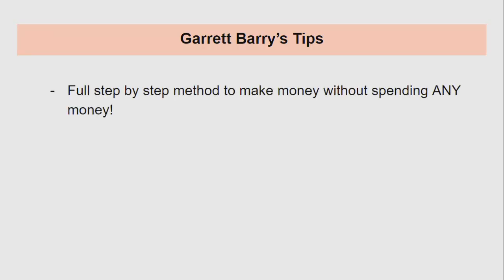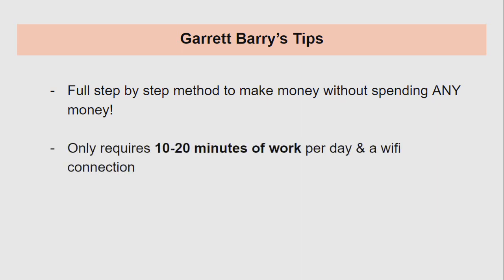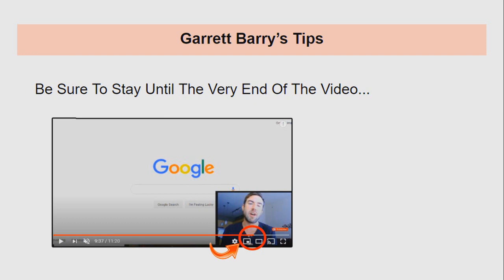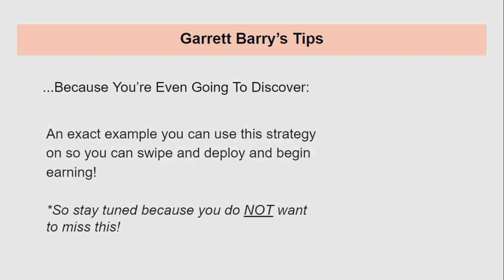In this video, I'm going to share with you a full step-by-step method to make money online without spending any money. So if you've been looking for a method that doesn't require any investment at all, you're in the right place and you're going to want to follow me through this entire video because I'm going to walk you through step-by-simple steps so anyone can start to make income online by the end of the video. Now this method only requires about 10 to 20 minutes of work per day and a Wi-Fi connection. So it doesn't matter where in the world you're located. If you can find about 10 to 20 minutes of work, and also this method is extremely beginner-friendly. So if you don't have any previous experience, maybe you don't have a lot of tech skills and you've been searching for a video that's going to actually explain a real working method, then you can go ahead and do this and start to see some absolutely incredible results. Now be sure though you stay to the very end of the video because you're even going to discover an exact example you can use this strategy on so you can literally swipe and deploy and begin earning as soon as this week. So stay tuned because you do not want to miss this.